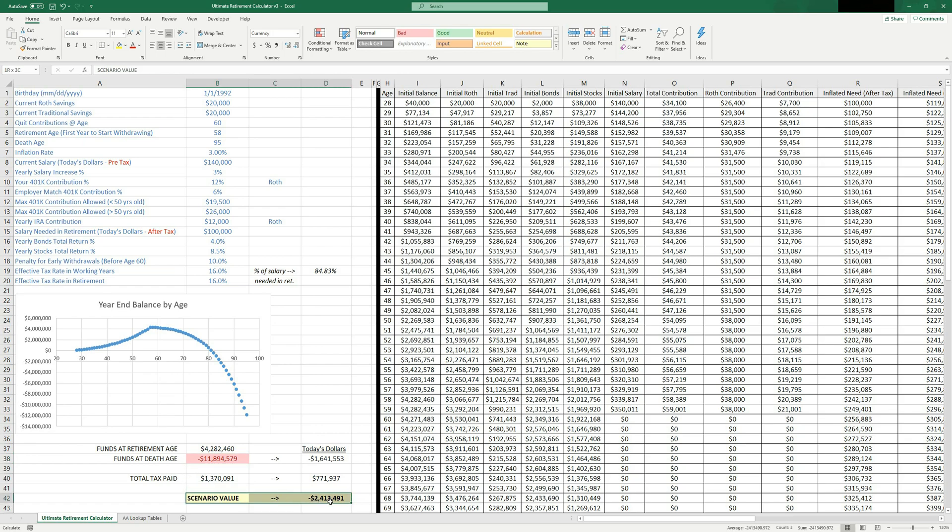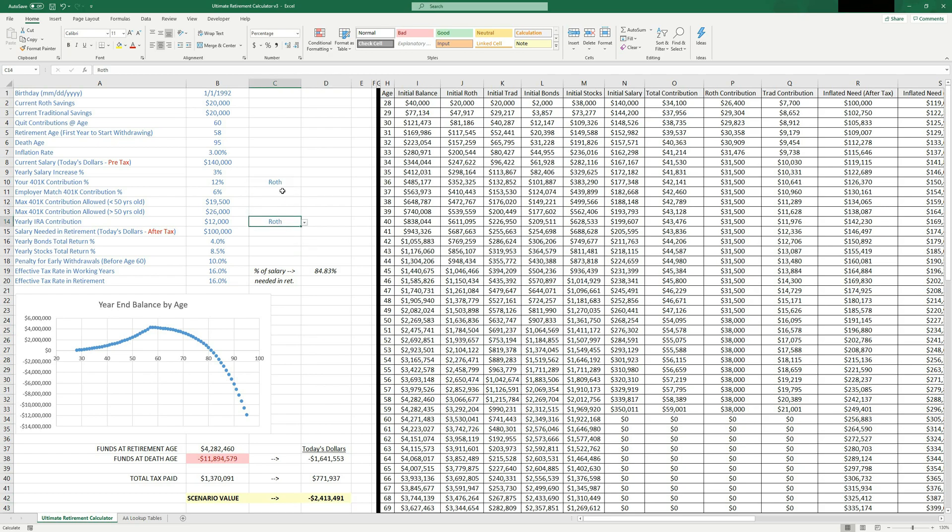I also calculate something down here called scenario value. Don't worry about this. I'll talk about this in a little while. It's kind of like a net present value. It just kind of shows you the general score, I guess you could say of does it make more sense to pick Roth or traditional? So you can change these between Roth and traditional and you'll get a new scenario value.